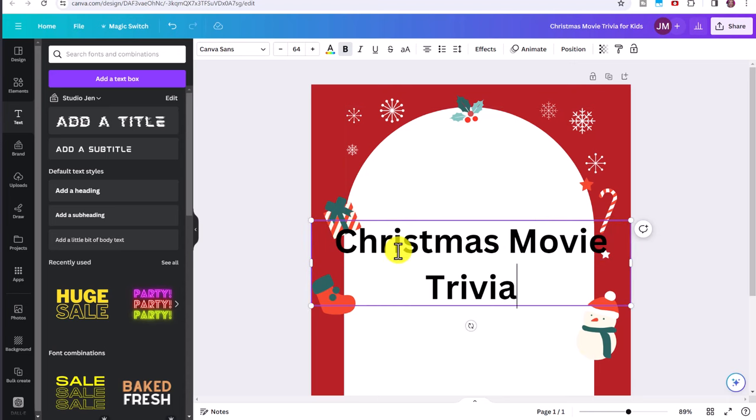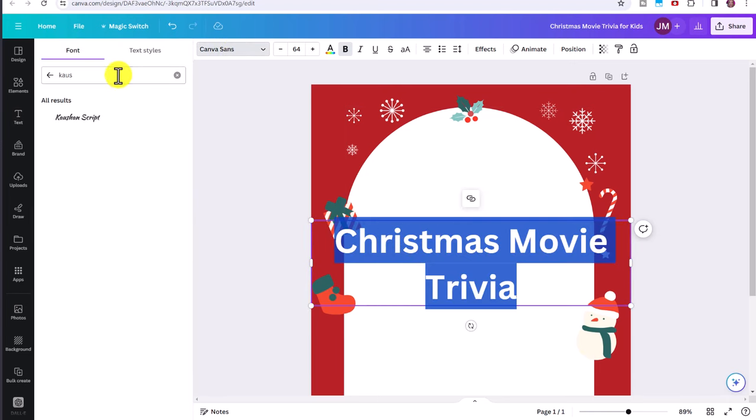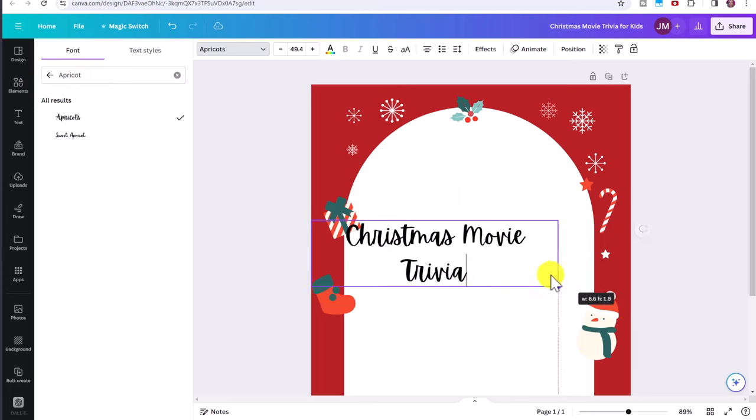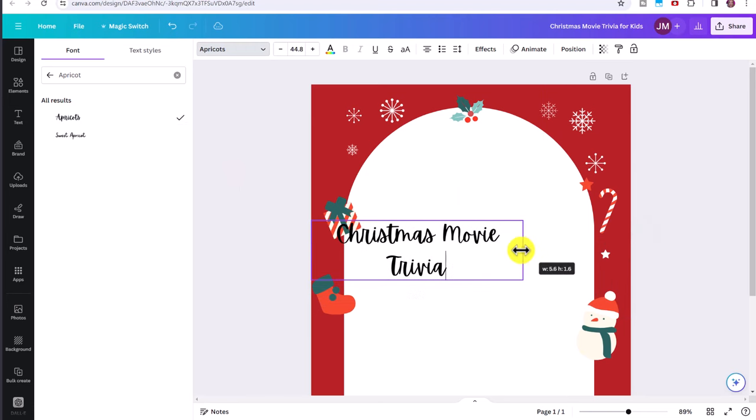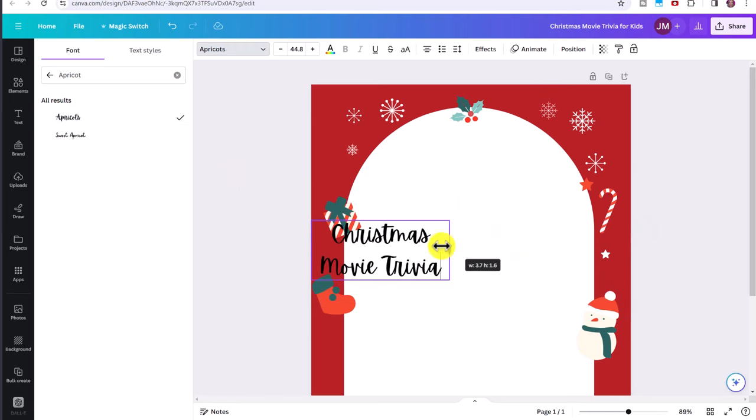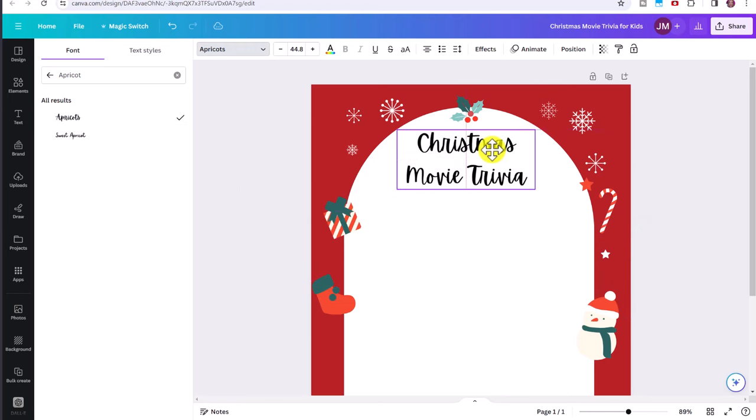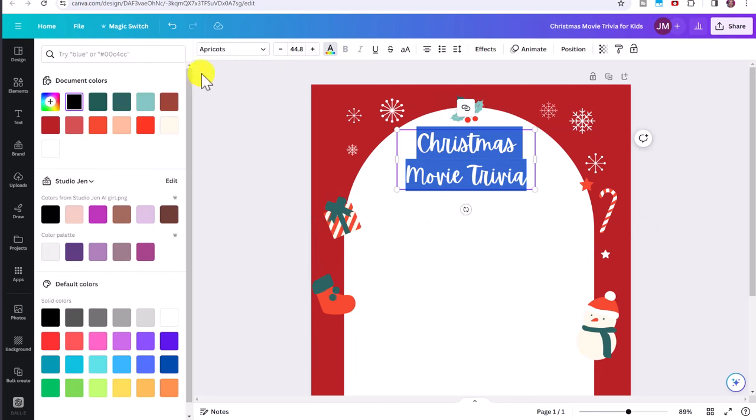Now click here on text and click add a heading. Let's type in Christmas movie trivia, control plus A to highlight the text. And you can change this to the font of your choice. I'm going to choose Apricots. You can adjust the size and the positioning of the text as well. Let's just center it here. You can also adjust the color of the text by clicking on text color.